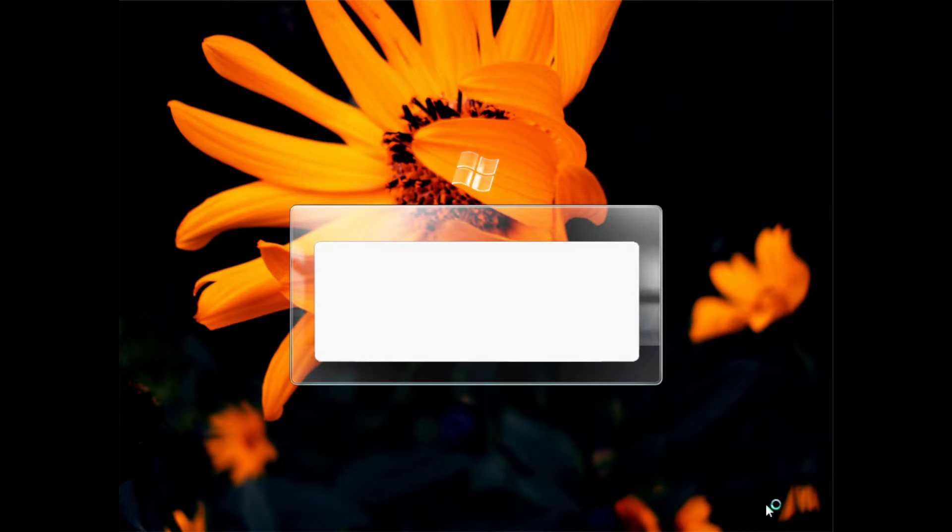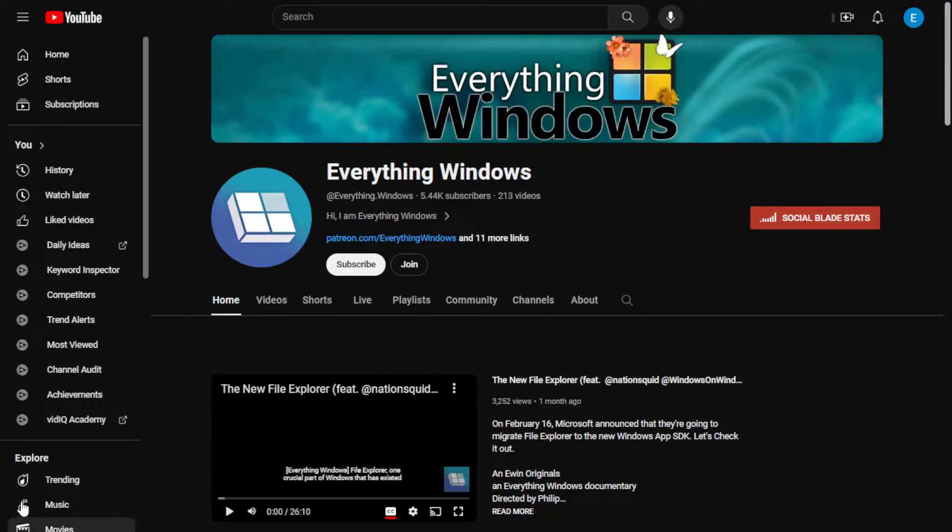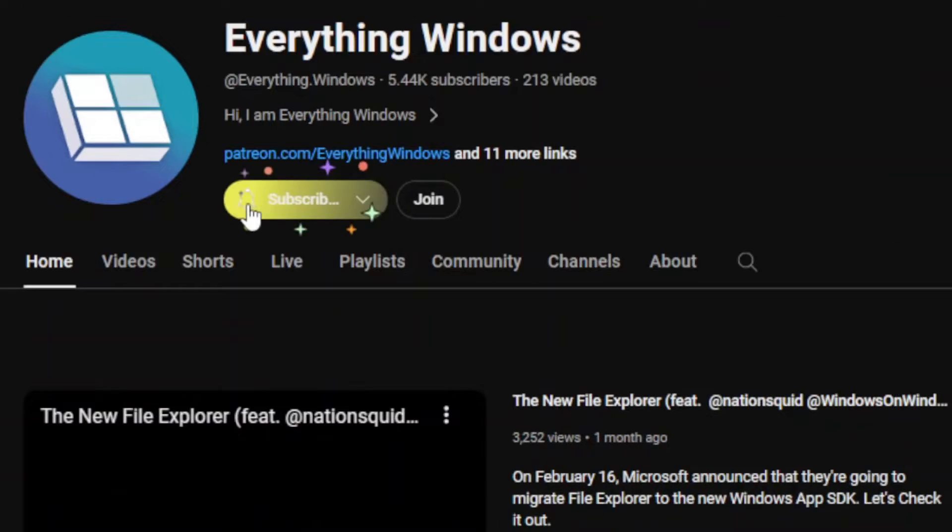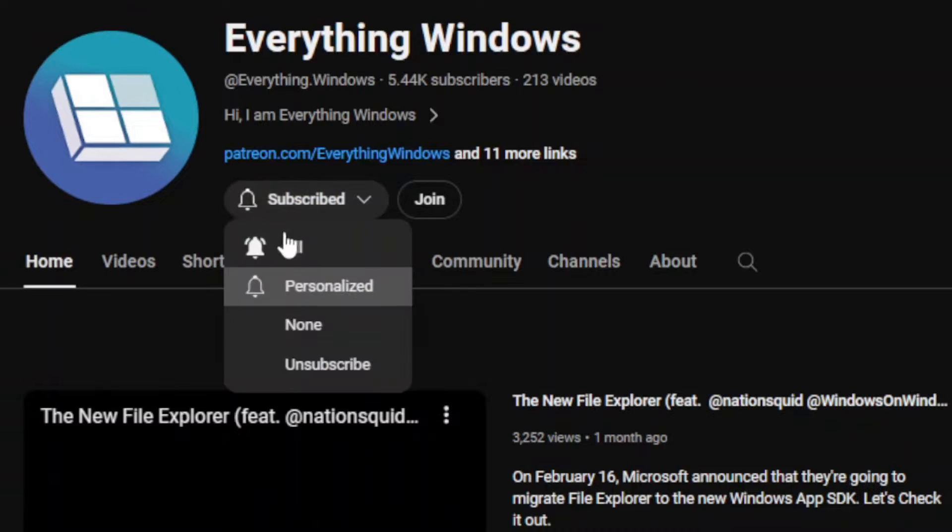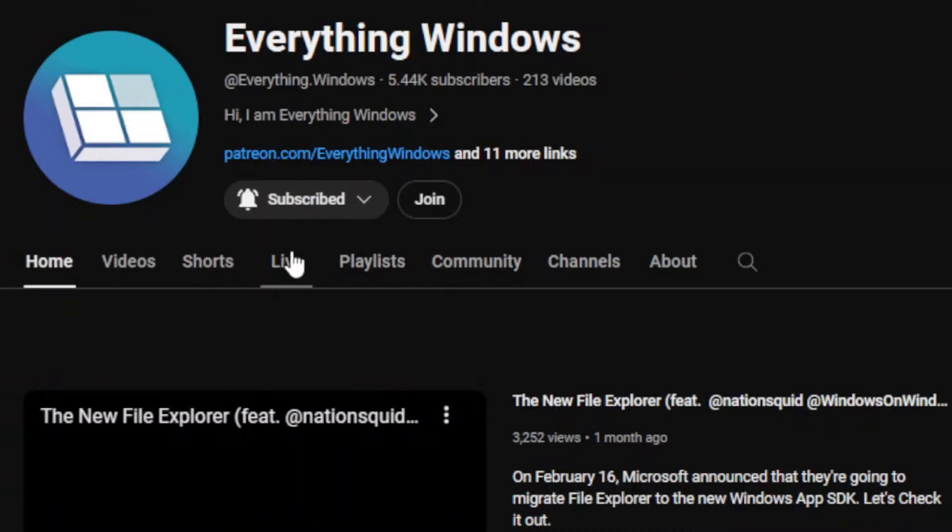Oh yeah, I haven't clicked that subscribe button yet. Oh yeah, there it is. And so do most of you, so click that subscribe button so that I can reach 6,000 subscribers by mid-November. No pressure.